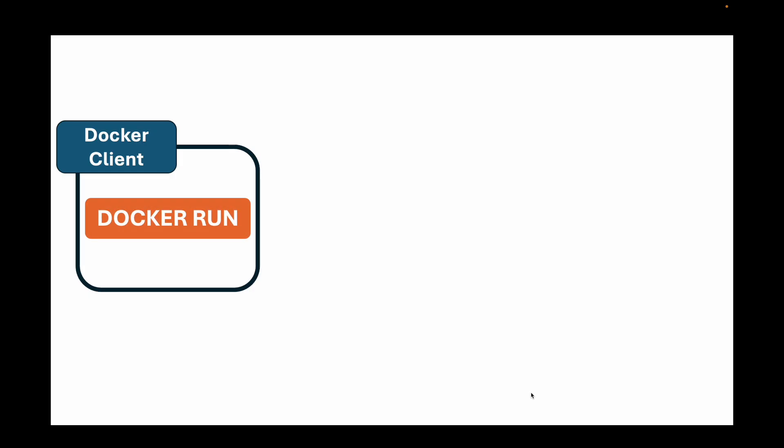Number one is the Docker client or CLI. This is you. Well, it's the command line interface you use. When you type commands like docker run into your terminal, you are using the Docker client. But the client is just a messenger. It does not do the heavy lifting.